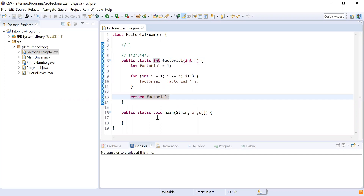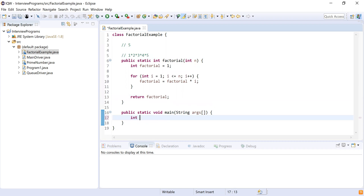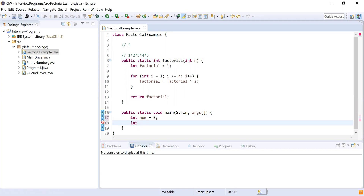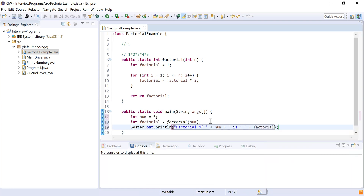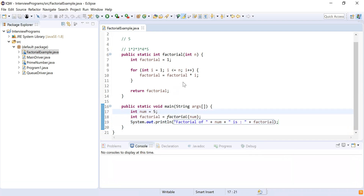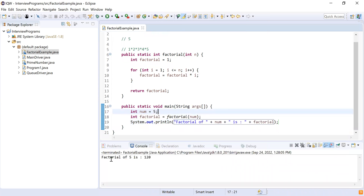Let's try to print the factorial of five. I set the integer 'num' equal to five, then call our factorial method passing 'num', storing the result in a variable called 'factorial'. I print it using System.out: 'Factorial of number [num] is [factorial]'. Running it, factorial of five is 120.